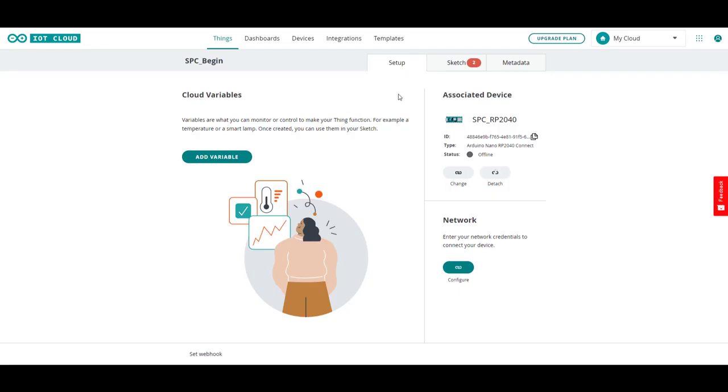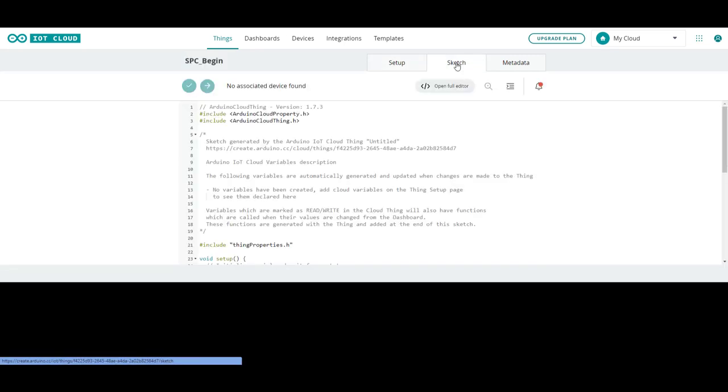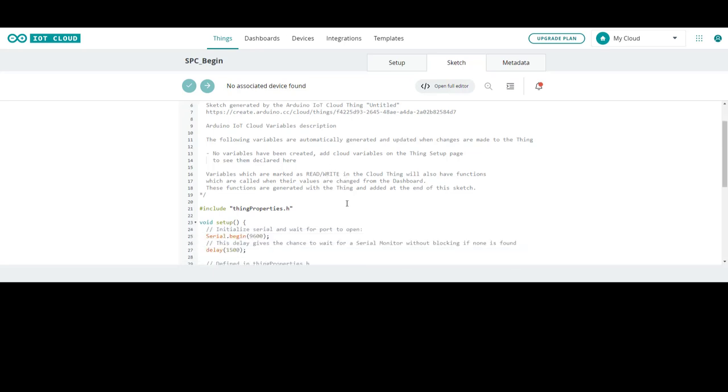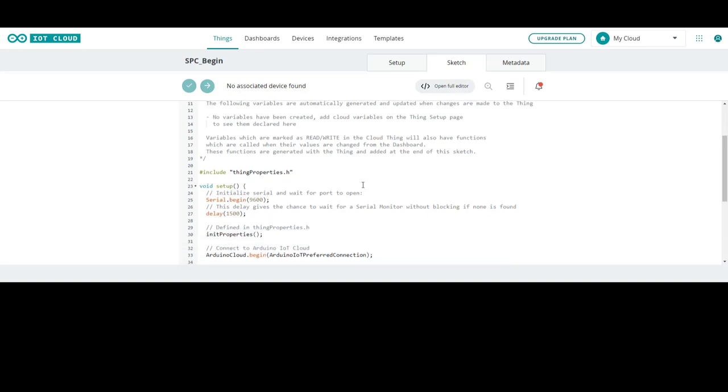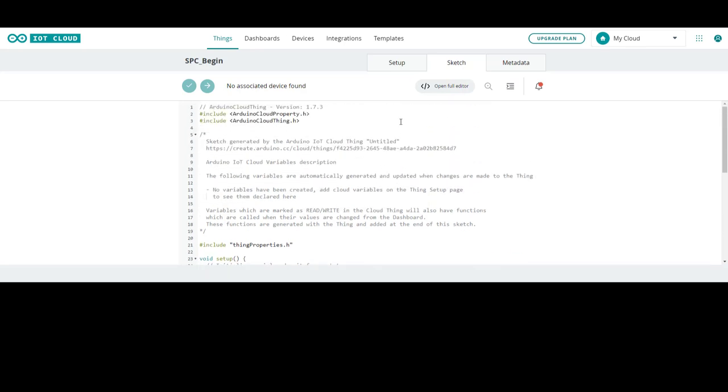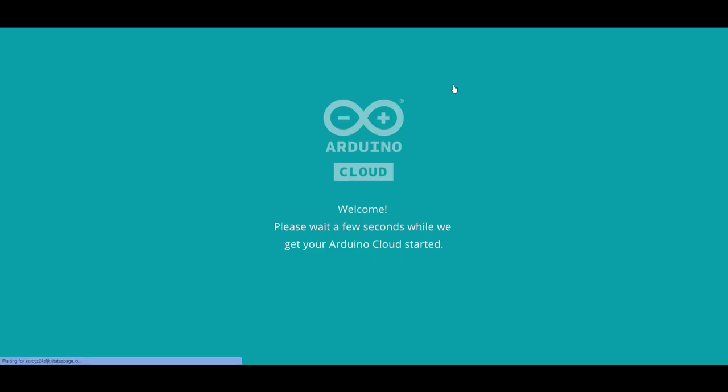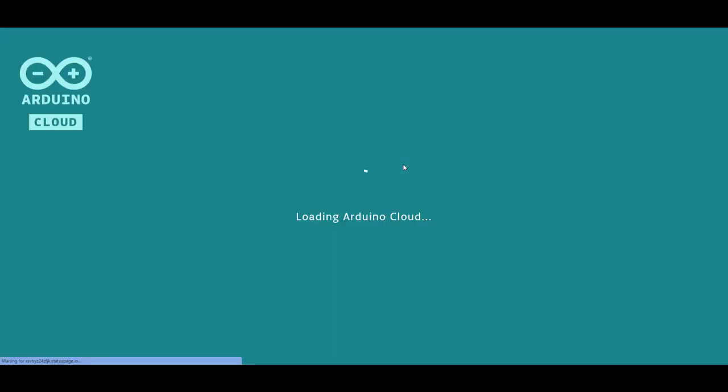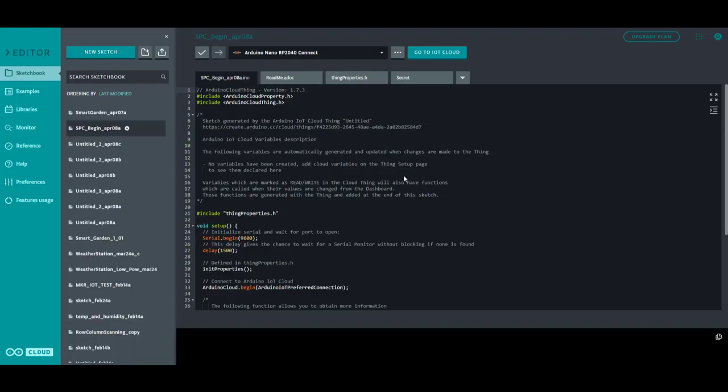So let's look at the sketch section where we write our code in the cloud. This is a basic thing property sketch that's applied when you create a new thing. From here you modify the code into what you actually want to build. This particular section can be less usable than the full code editor. So let's move into that. And you go up here and just click on full code editor and it will log in.